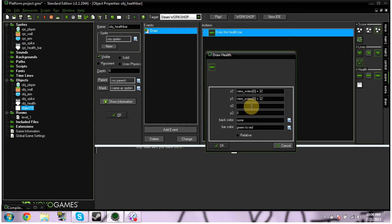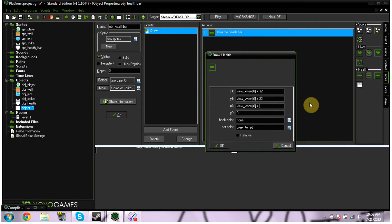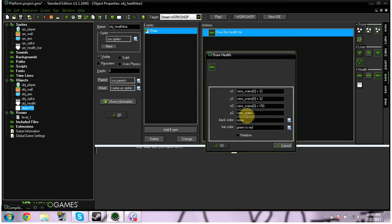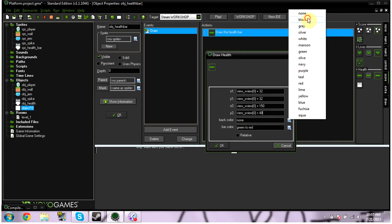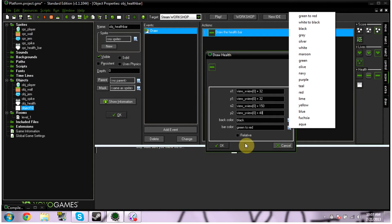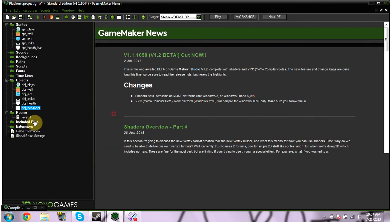And the next one, we're going to put view underscore X view again, brackets, nort, then space, plus, space, let's put 150. This is going to size it. And in our Y2, we're going to be doing view underscore Y view, brackets, nort, space, plus, space. Let's do 48, sounds about right. We want our back color to be black, probably. And it'll go to green to red. You don't want to click relevant. Okay, so there's our health bar. And we're going to click okay. I'm going to drag that into our room real quick. Sort of put it up in the corner. Awesome.